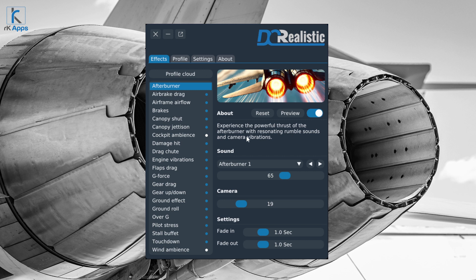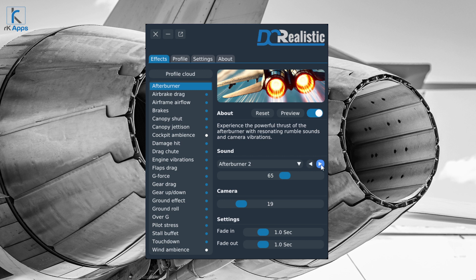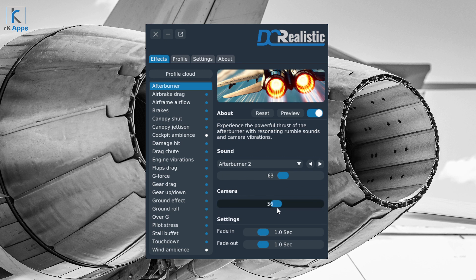Effects are built from sound, camera movement, or both. For example, the afterburner effect has both sound and camera. Under the sound category you have multiple sounds to choose from for that specific aircraft and effect, with arrows to navigate between them, plus a volume control. For camera movement you can control the intensity. Some effects have more advanced camera controls, which I'll get to in a moment.